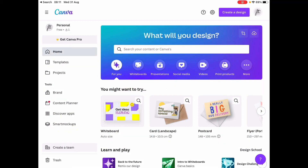Hi everyone. I had a request from someone on the Filofax Facebook group to do a video about using Canva - how to choose a template, printing more than one design per page, and also aligning the front and back so they print back to back.